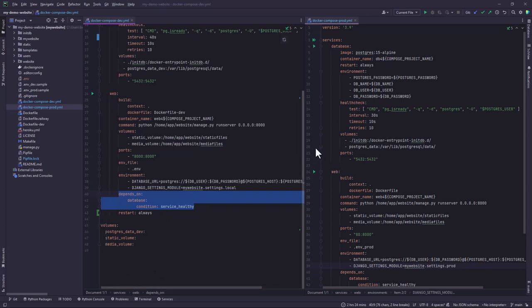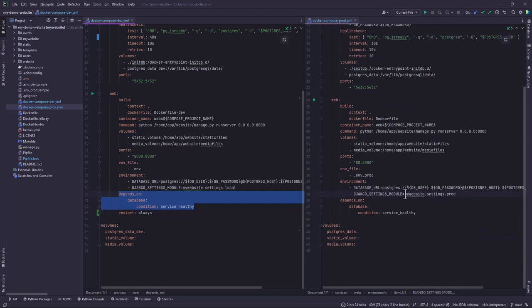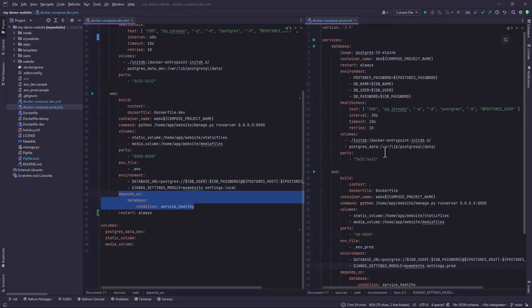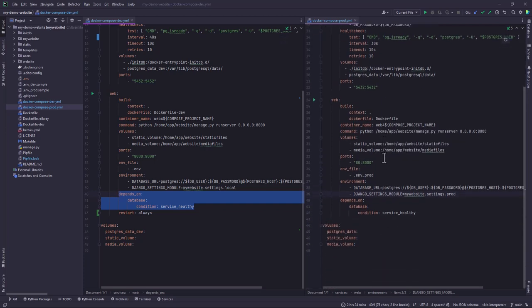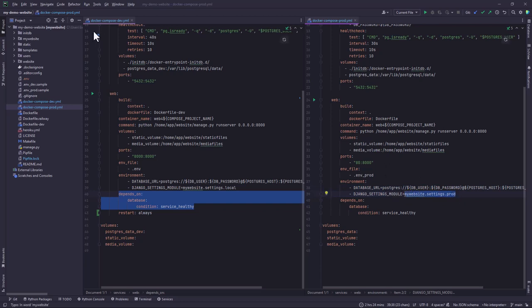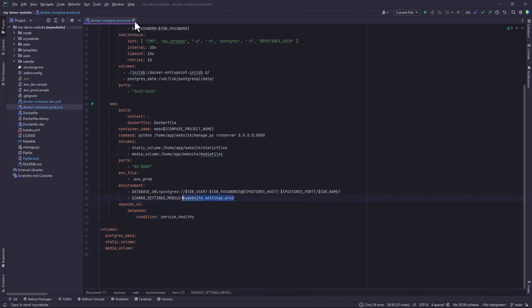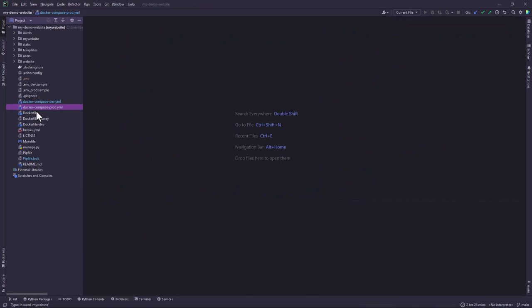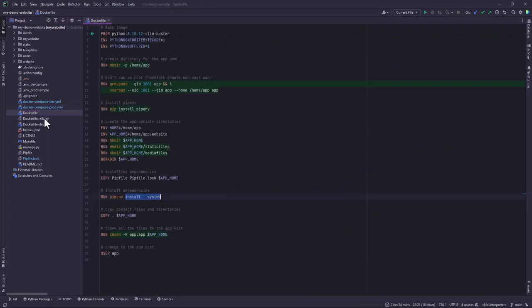And then on this other side we have the same similar configuration. But you'll notice that in this case for the Django settings module it points to the production setup. So that is what we have. And then we also have the Docker file.